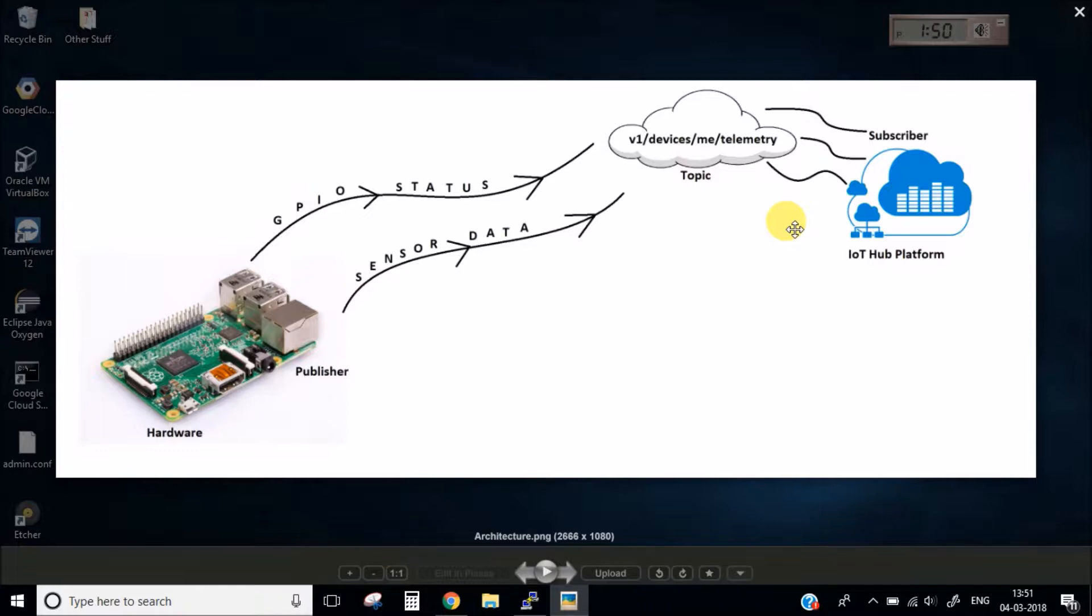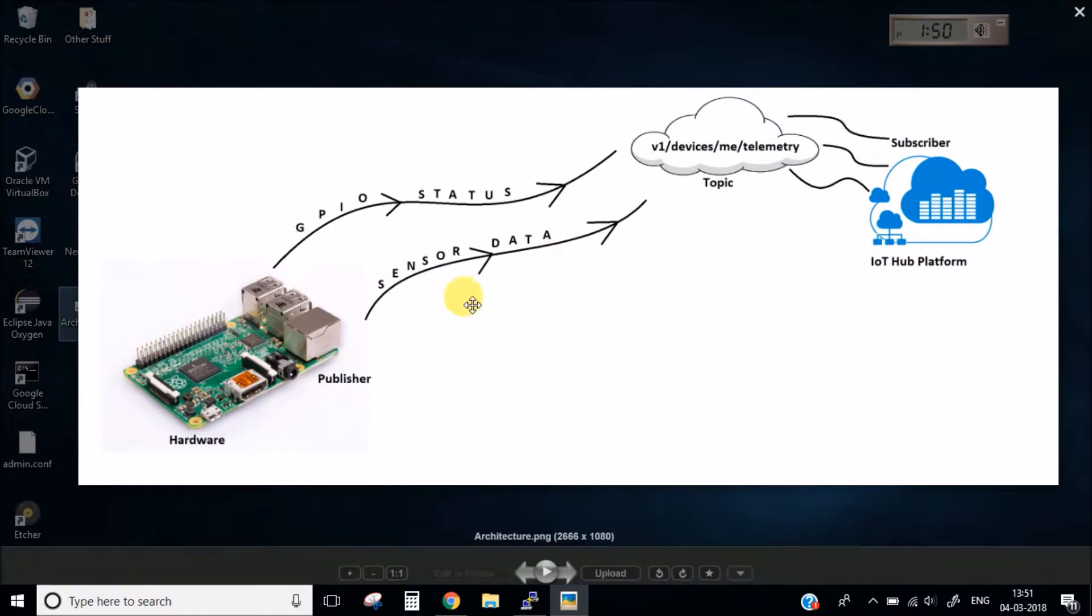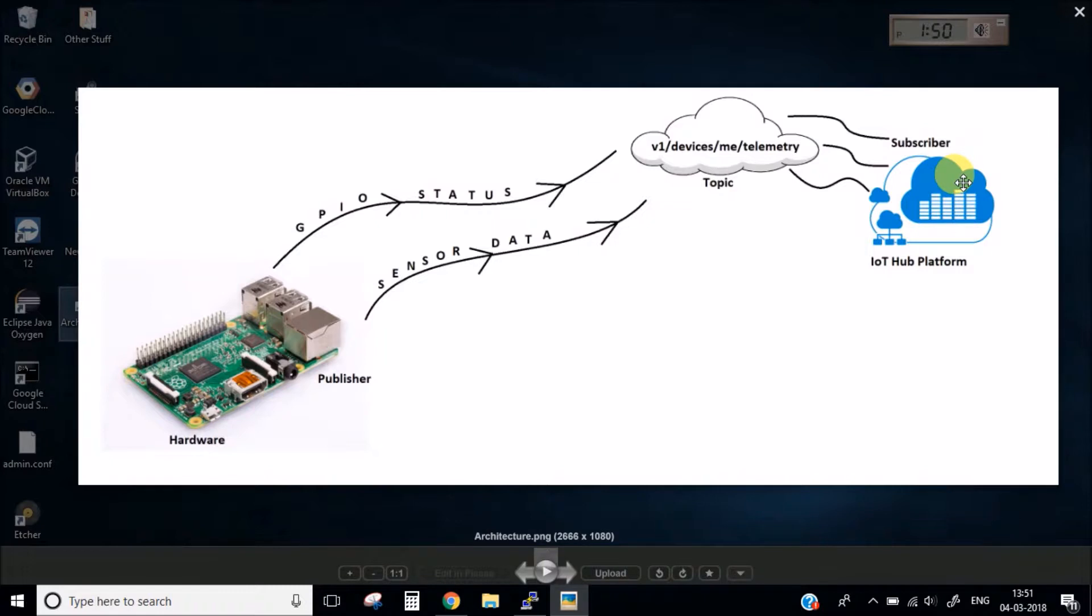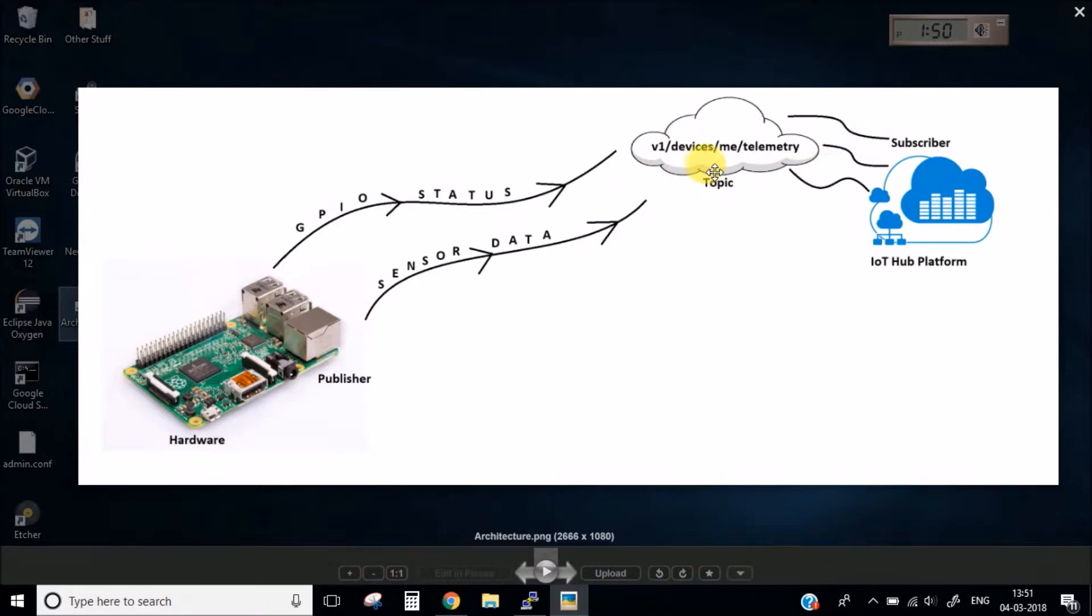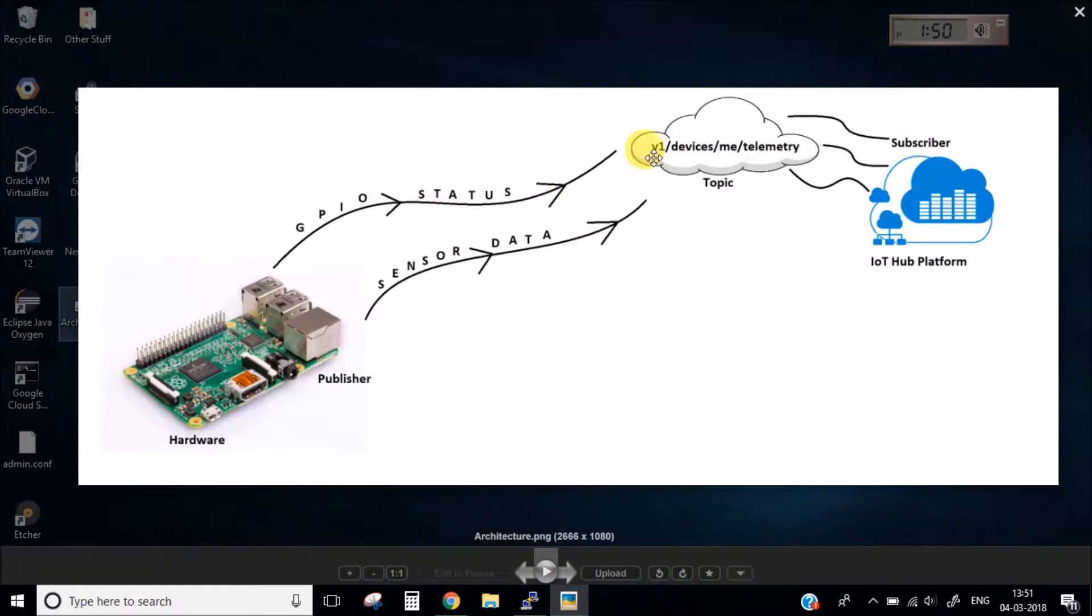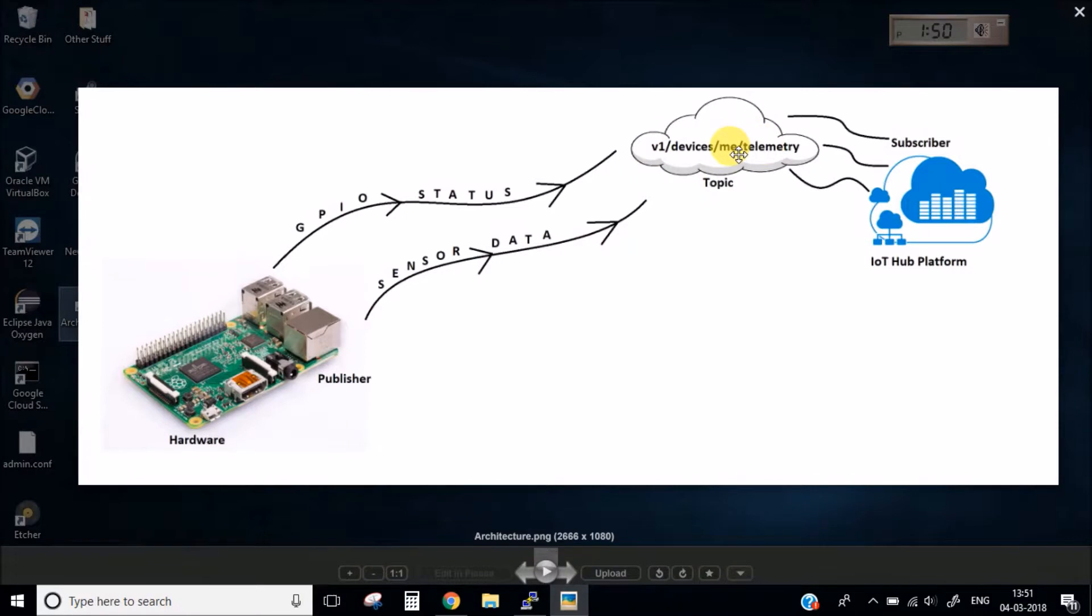As you can see here in the picture, this is our Raspberry Pi which is acting as a publisher and this is our IoT Hub platform which is the subscriber. This is the topic of the IoT Hub and this IoT Hub is already subscribed to that particular topic. This hardware will send all the GPIO status to this topic and all the sensor data, any other hardware information to this particular topic, and the subscriber then will receive all these messages from that particular topic.